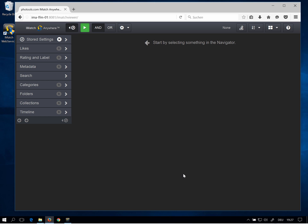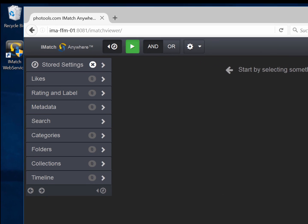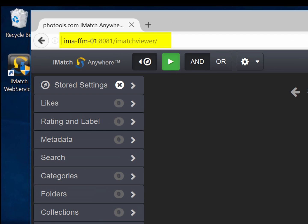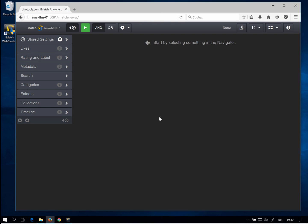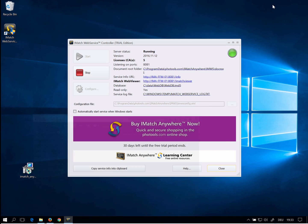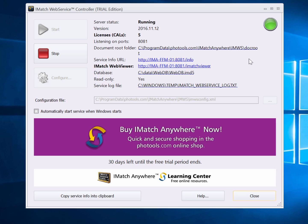The important bit for now is that now that iMatch Web Services are running, you can access your database from any device in your local network using the URL shown here in the browser. You can also see this URL directly in the controller user interface.